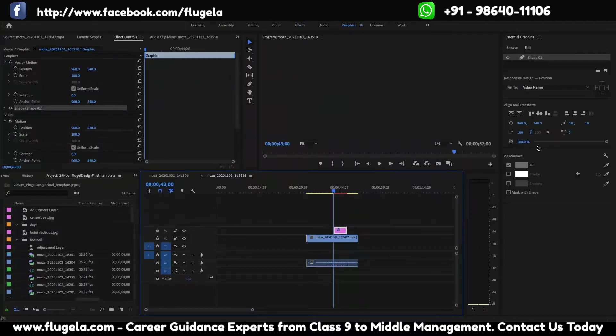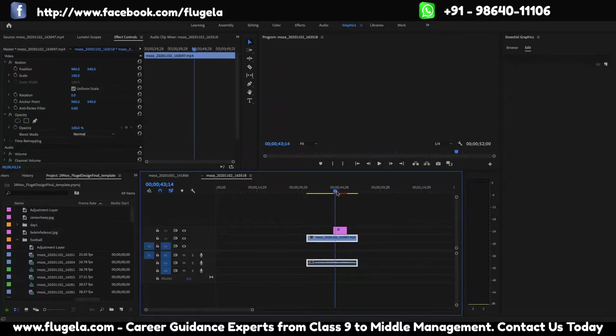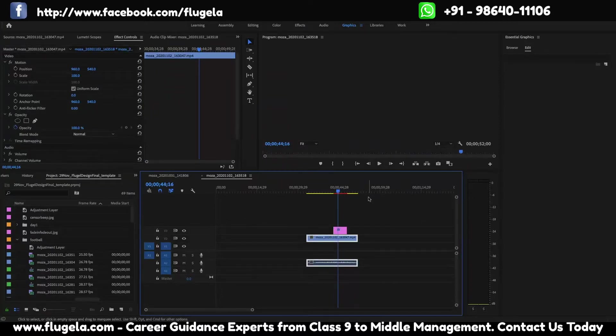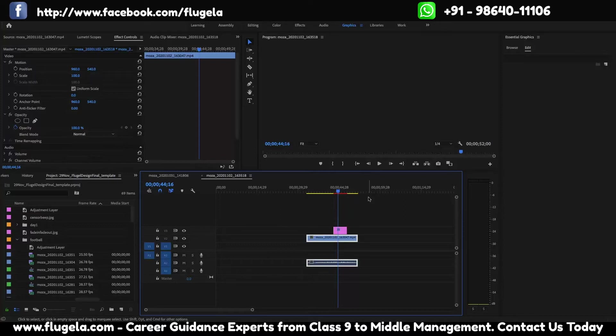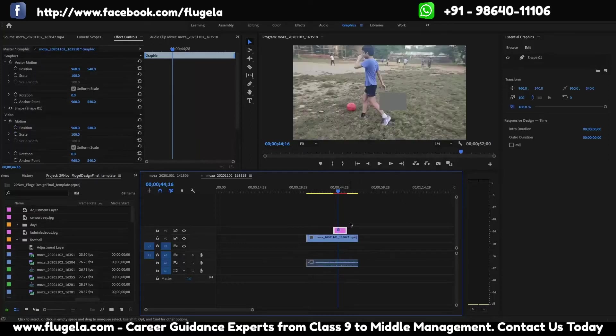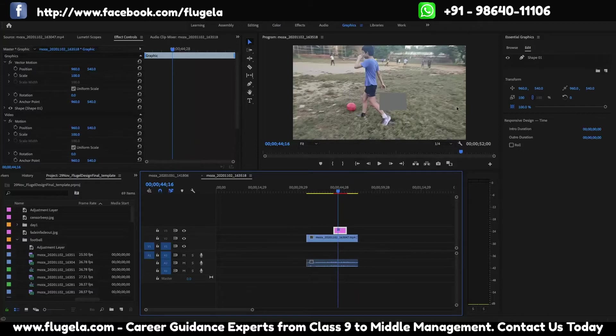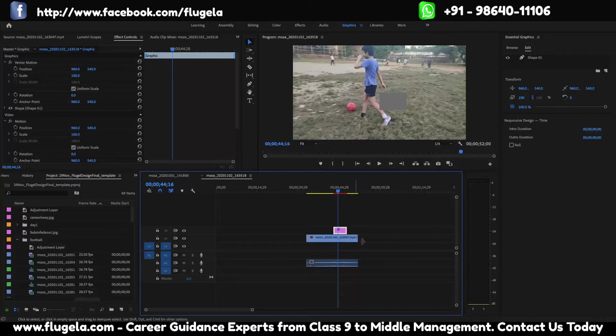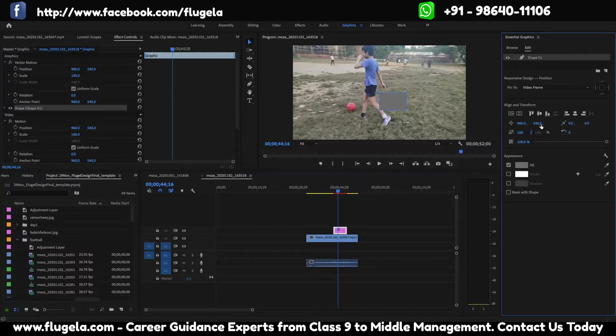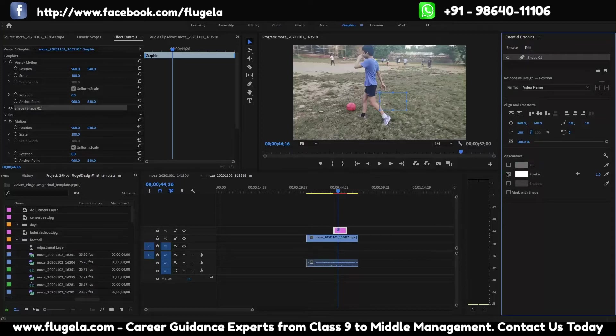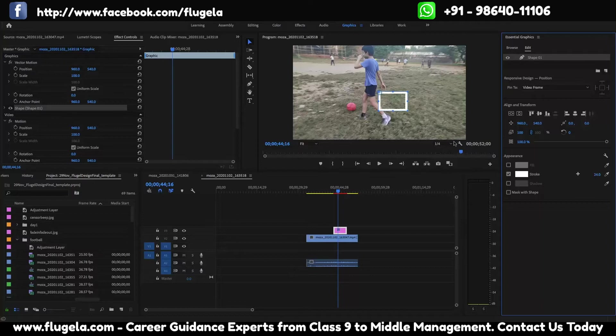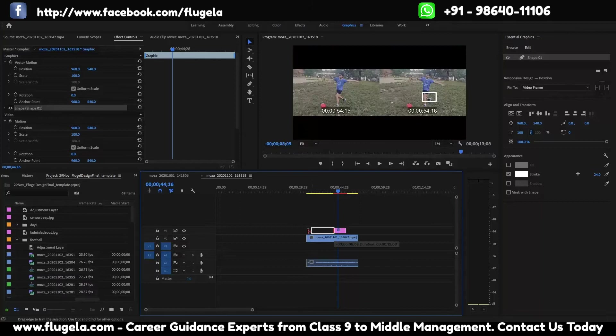After clicking on the graphics panel, click on this shape. You can add a bit of stroke to it. This is a way of how to add a rectangle to it, and you can extend it as you want.